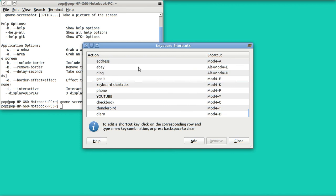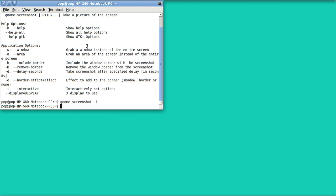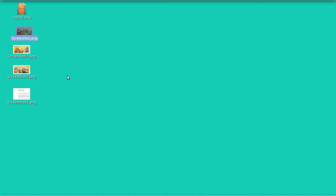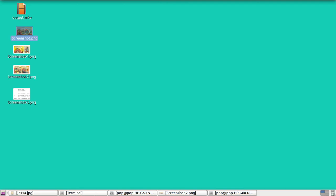Well, I hope this has been helpful. My name is Pop. I have a whole bunch of YouTube videos, many of them are about Ubuntu, and I invite you to look at them. Thank you very much.